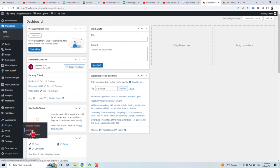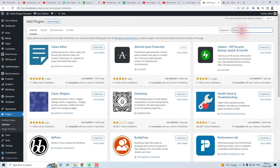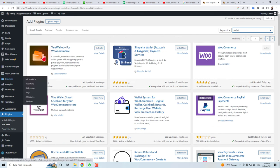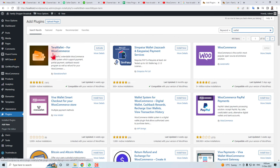Search for a plugin called 'wallet'. Here you will find Terra Wallet for WooCommerce.